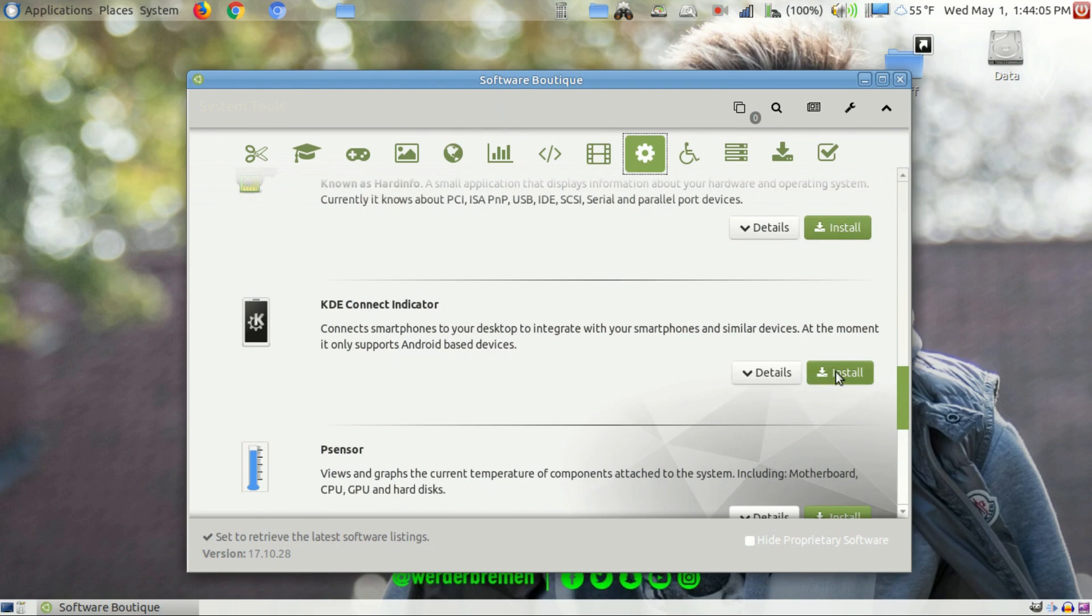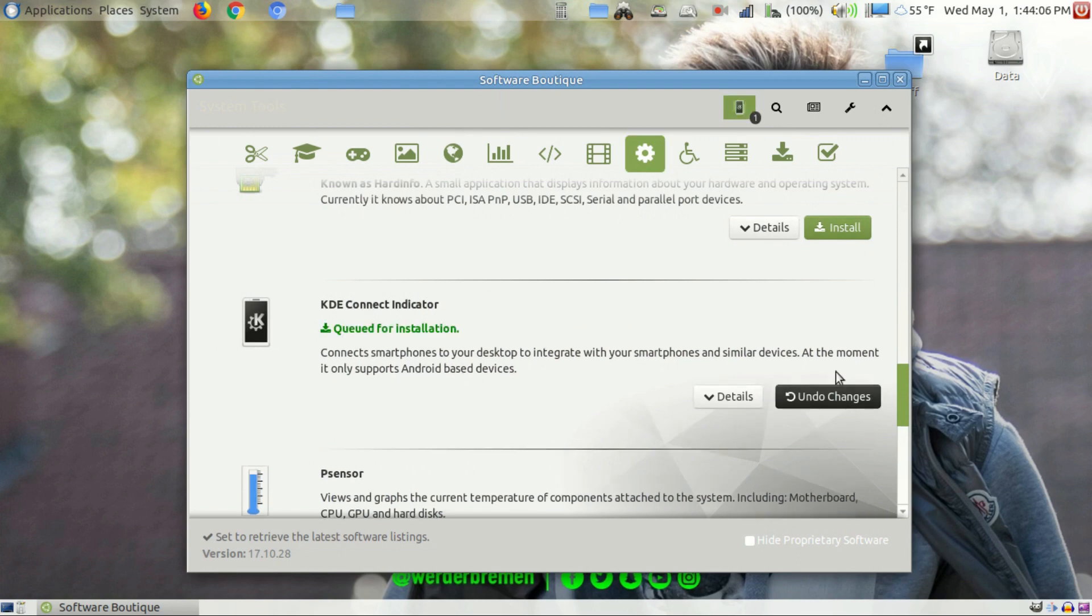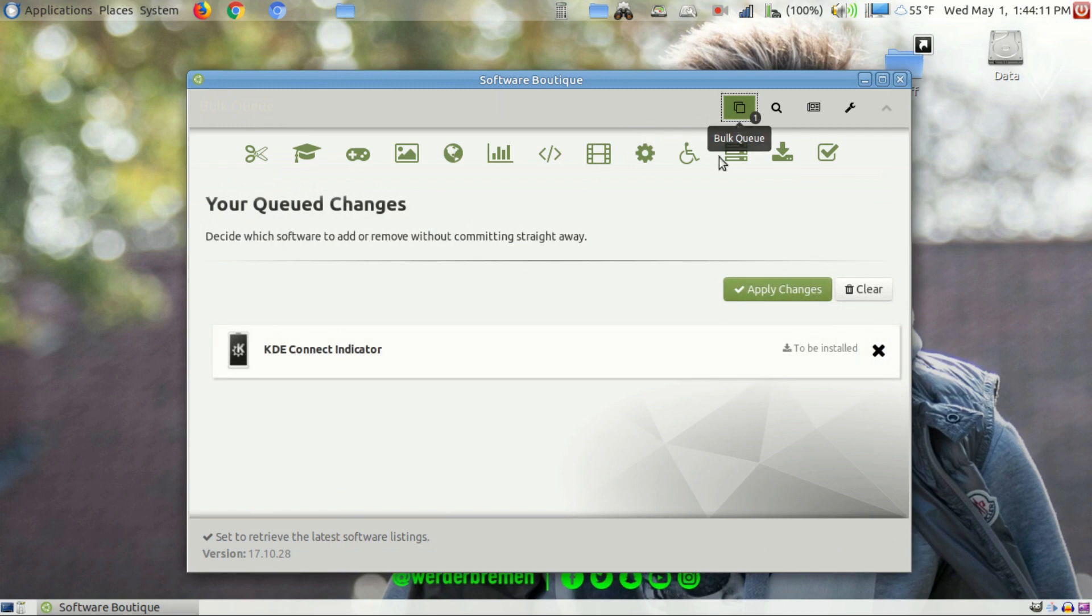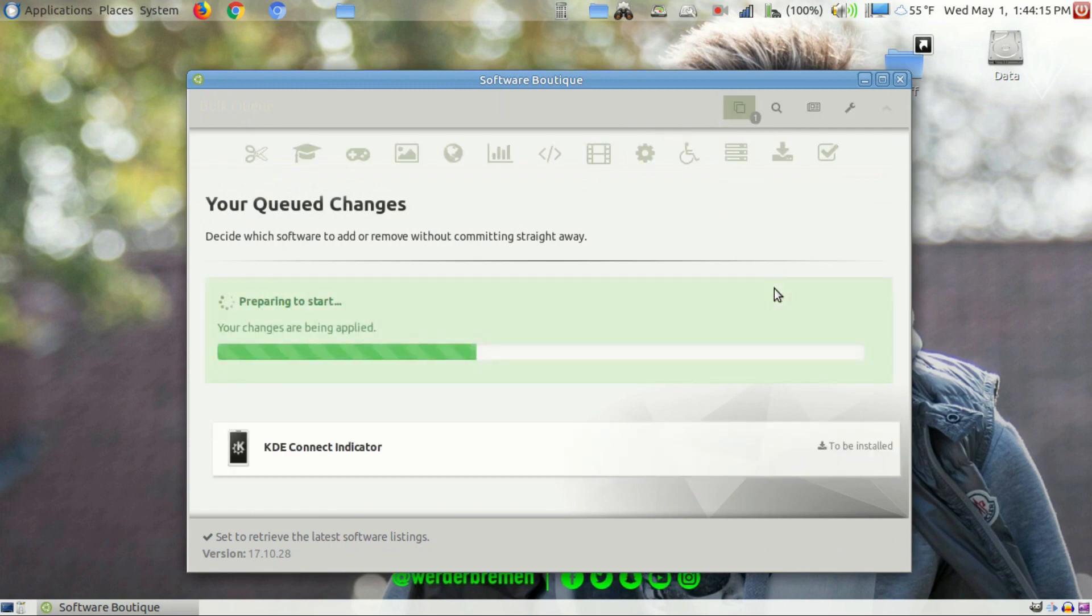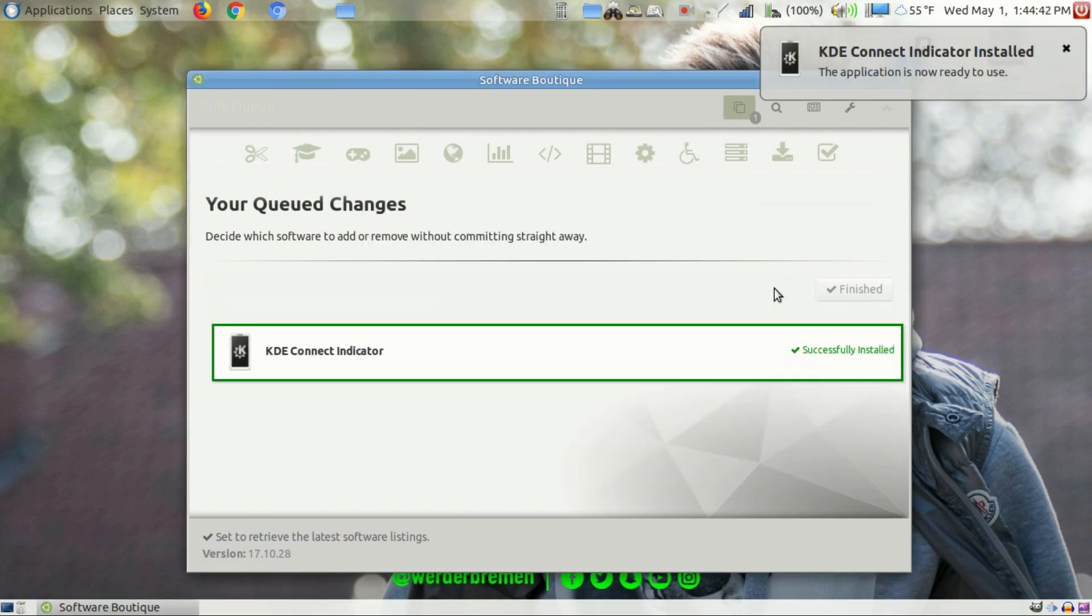Click on Install, click on Bulk Queue. Click Apply Changes, enter your password if needed. Let the install run and then click on Finished.